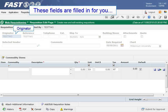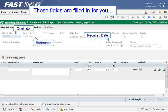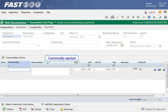Your user ID is inserted into the originator field. The reference field content is set by your institution as is the required date. The commodity section also opens after you save the header. Please see the next tutorial called adding commodity items.